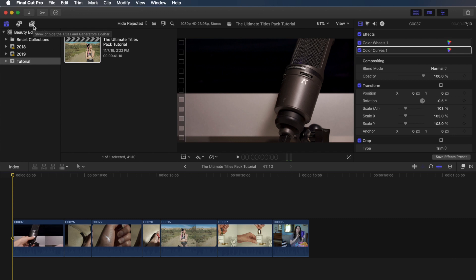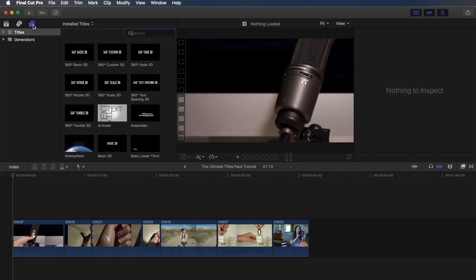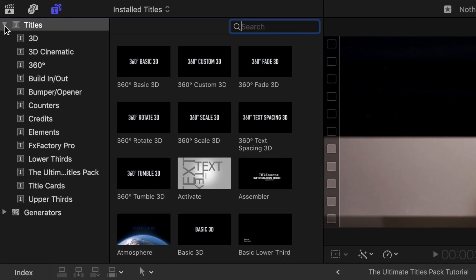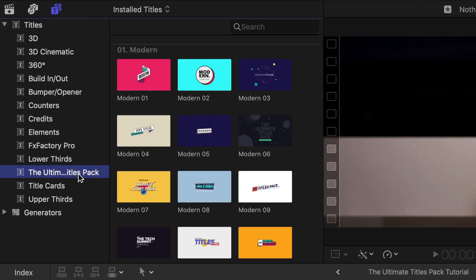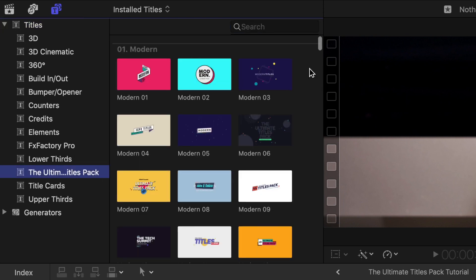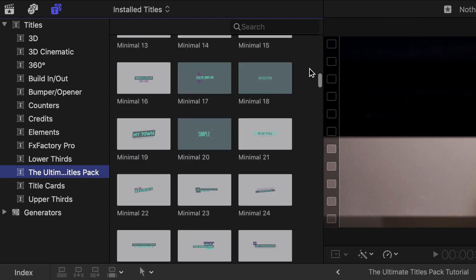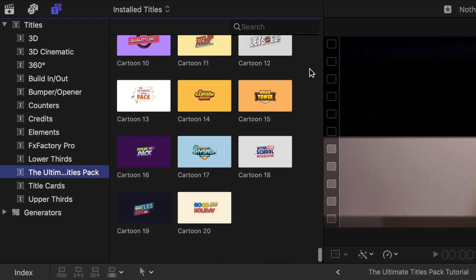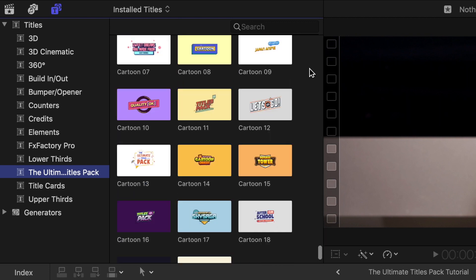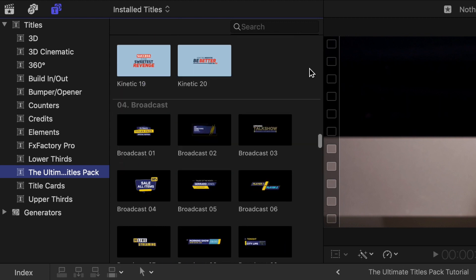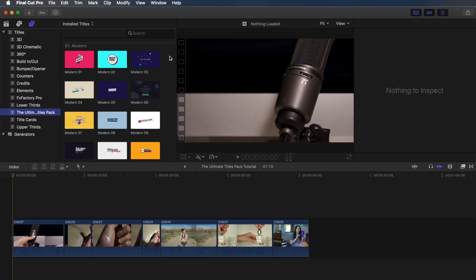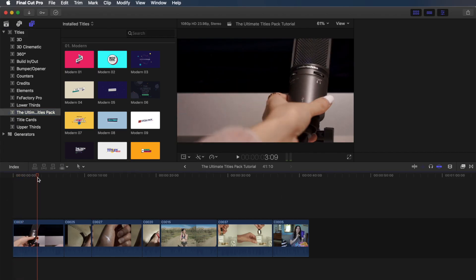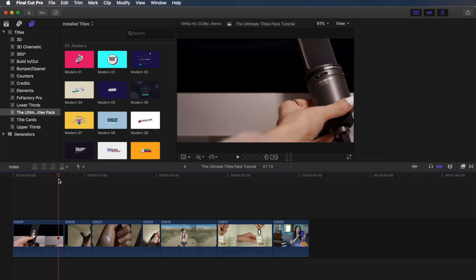Let's go ahead and give this first clip a title. To do that, we're going to go over to the Titles and Generators tab, click on it, and then click on Titles, and then click that arrow to bring this drop-down page where you can see all of your different titles in different categories. We're going to click on the Ultimate Titles Pack because otherwise you'll just see this whole mess of all your titles. If we just click on it, it'll make it a lot more organized and easier to go through.